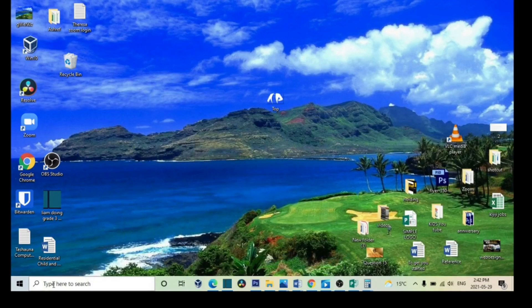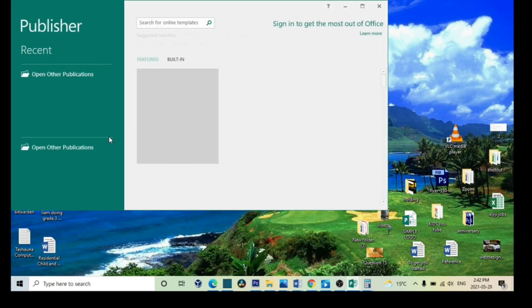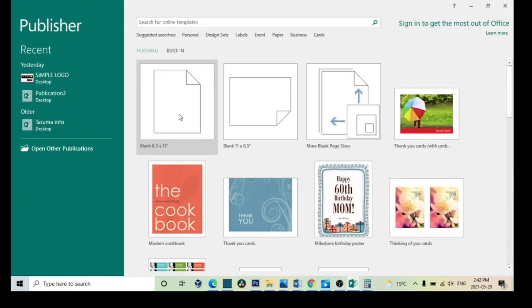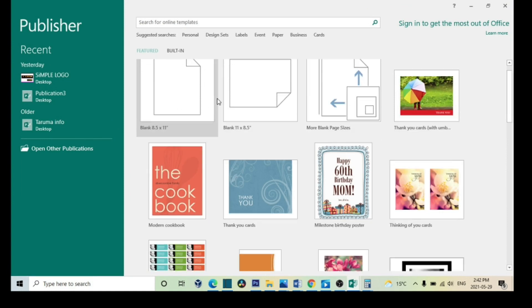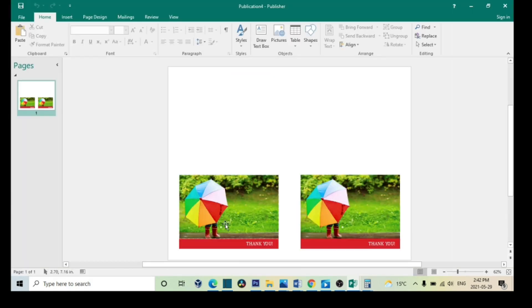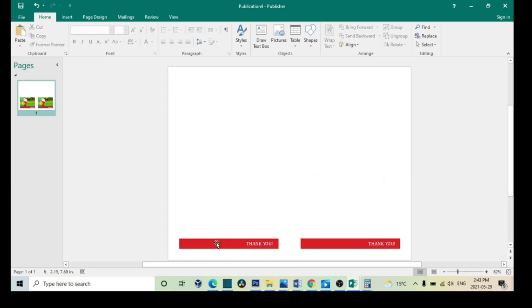Let's go to Publisher to start our simple logo. You can use any of these blank pages, but I'm going to use a thank you card because I just like that size. Click Create — I don't need a picture because I'm creating a logo.